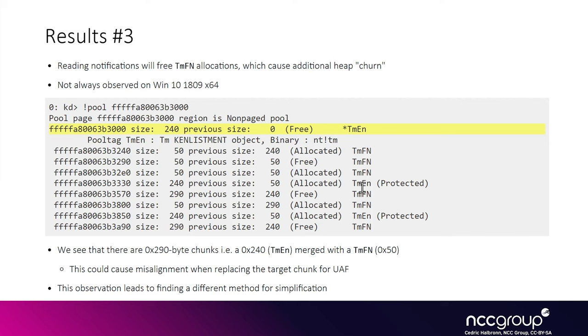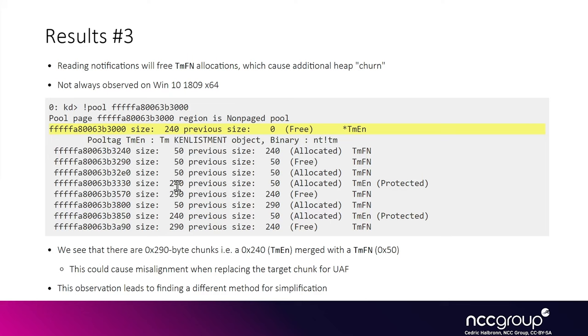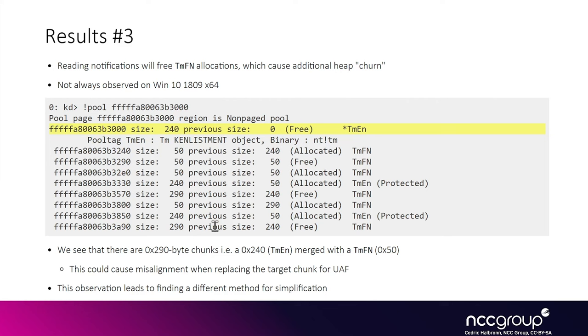Here we can see that we have a tm enlistment, a tmen again, and in between we have the actual notification chunks, the tm fn, so it's not what we want. The other thing we can see is that not only we have 240 hex byte chunks for the normal KN enlistments, but we also have 290 hex byte chunks. Actually if you think about it, 290 is actually 240 plus 50, so it's basically a coalesce in between an enlistment chunk and a notification chunk. So yeah, the layout is not what we want.